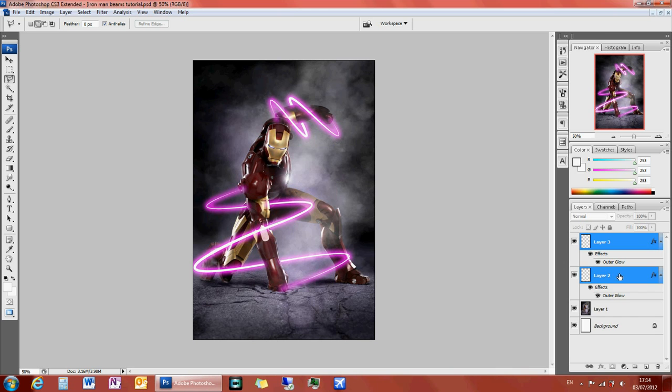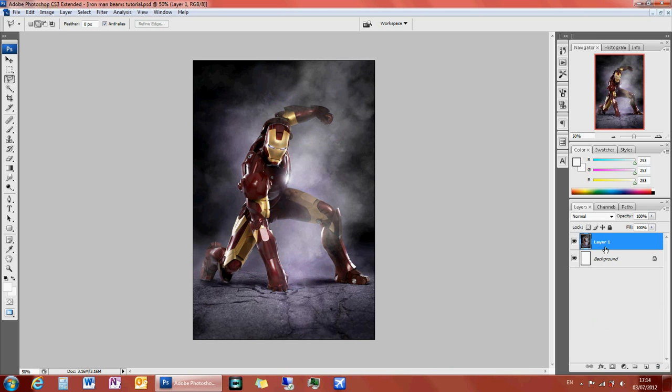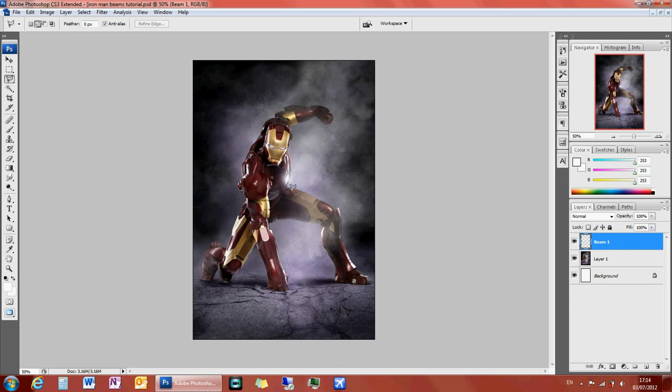I'm just going to delete the beam layers I created earlier and start again. Create a new layer and call this beam 1, if you're going to have several beams.